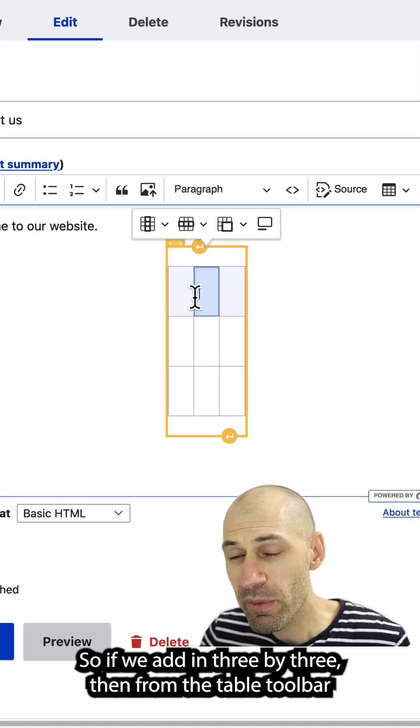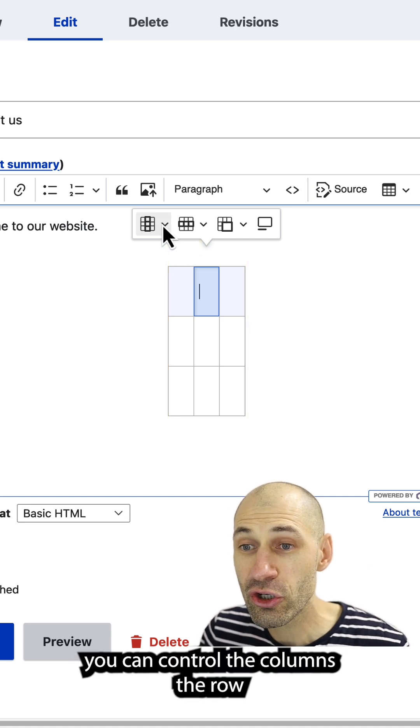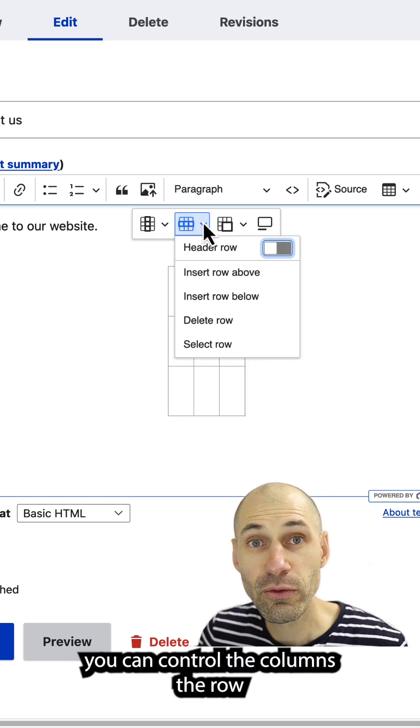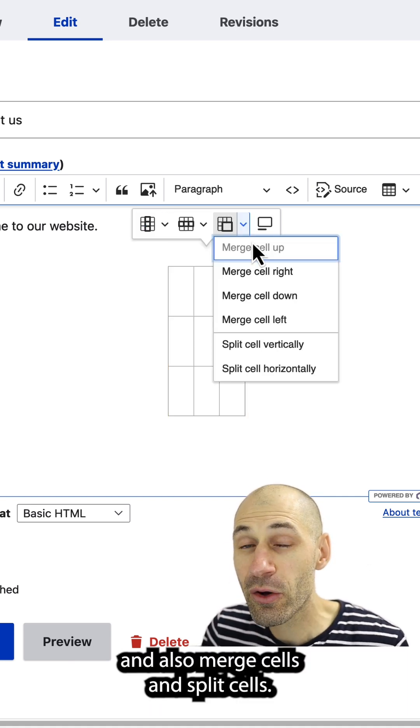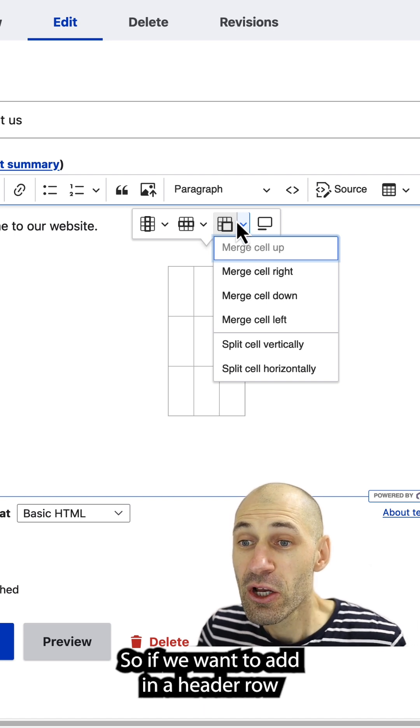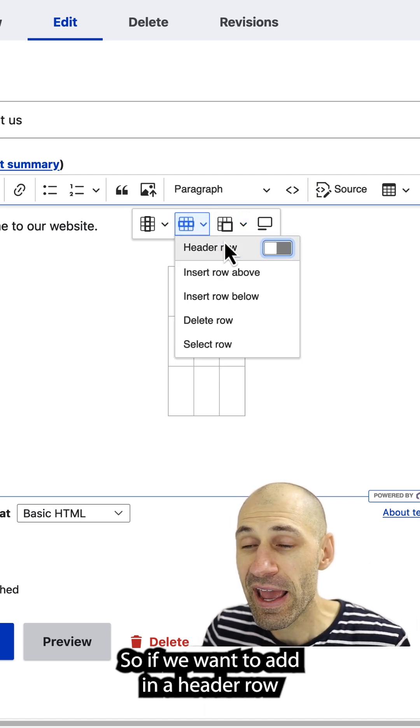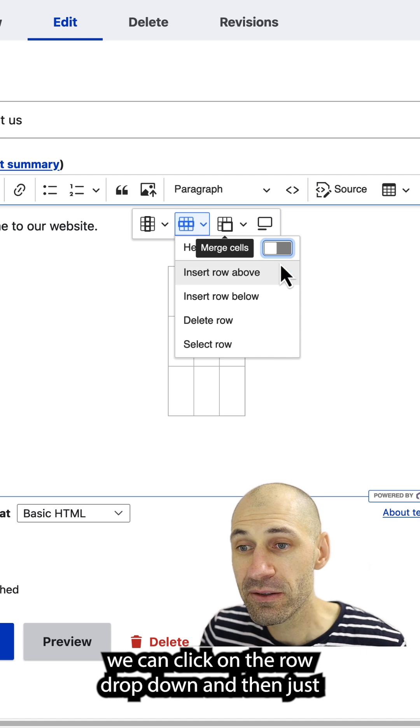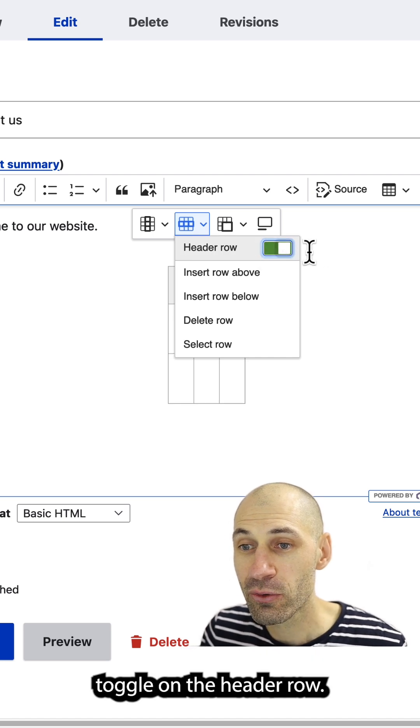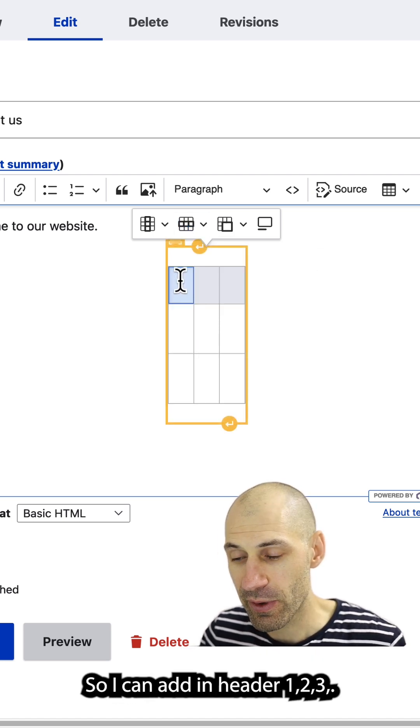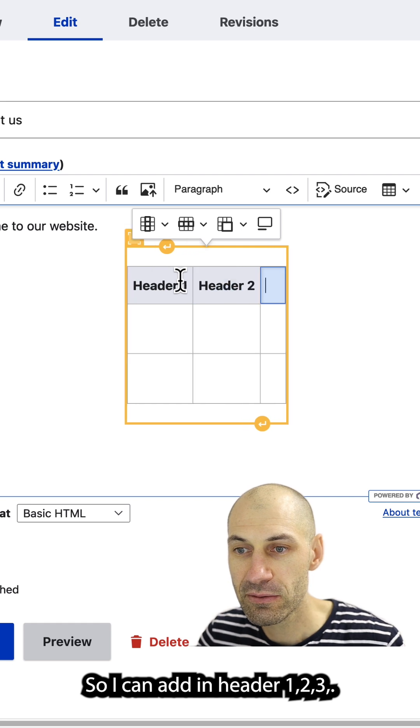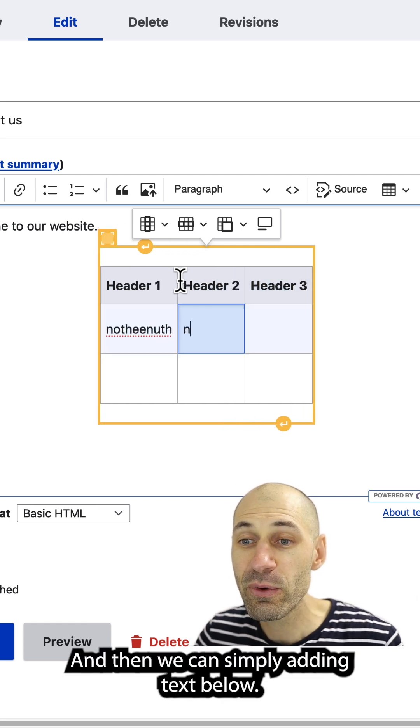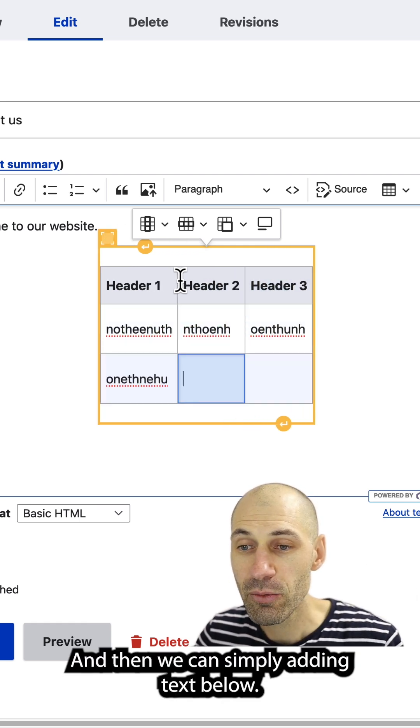then from the table toolbar, you can control the columns, the rows, and also merge cells and split cells. So if we want to add in a header row, we can click on the row drop down and then just toggle on the header row. So I can add in header one, two, three, and then we can simply add in text below.